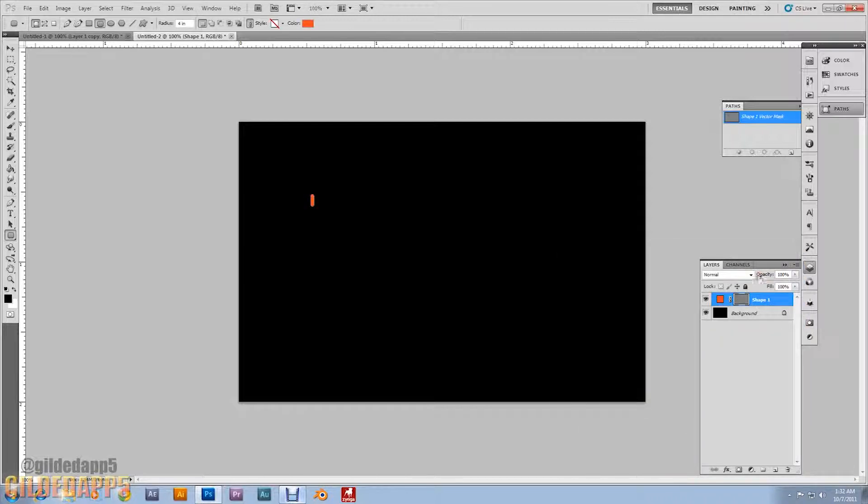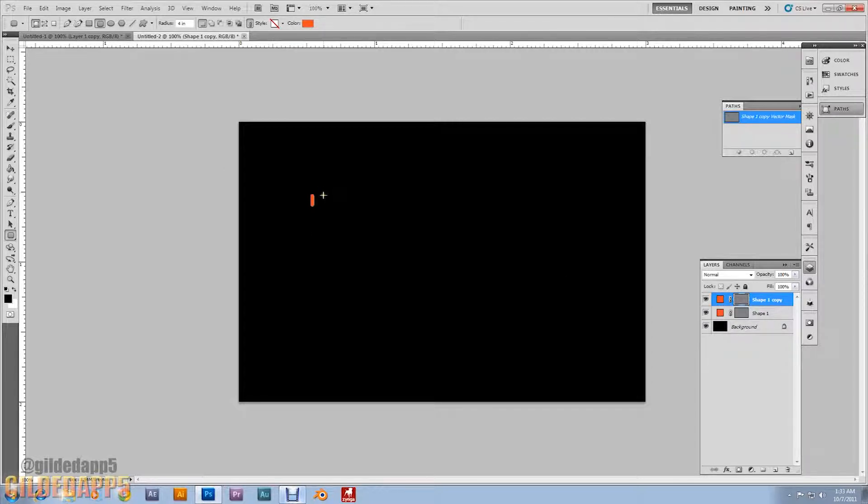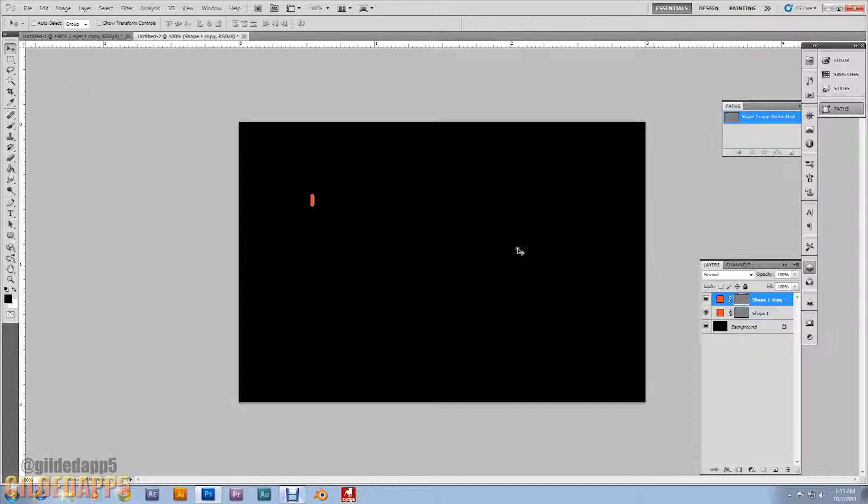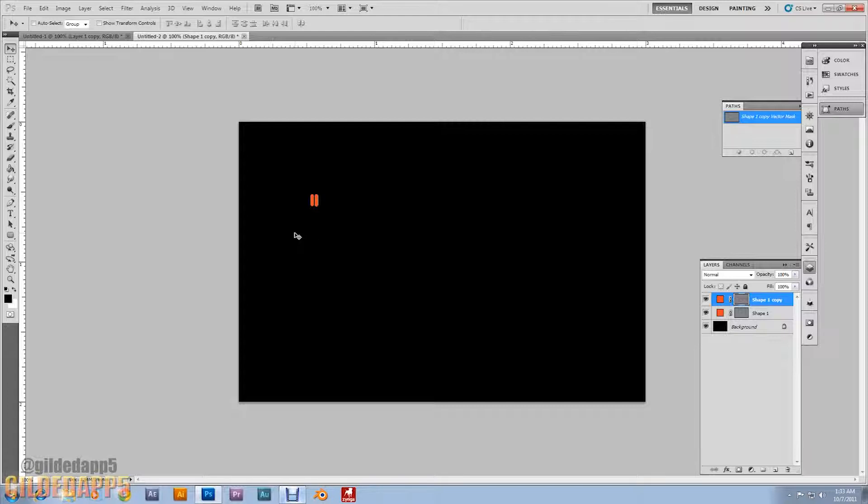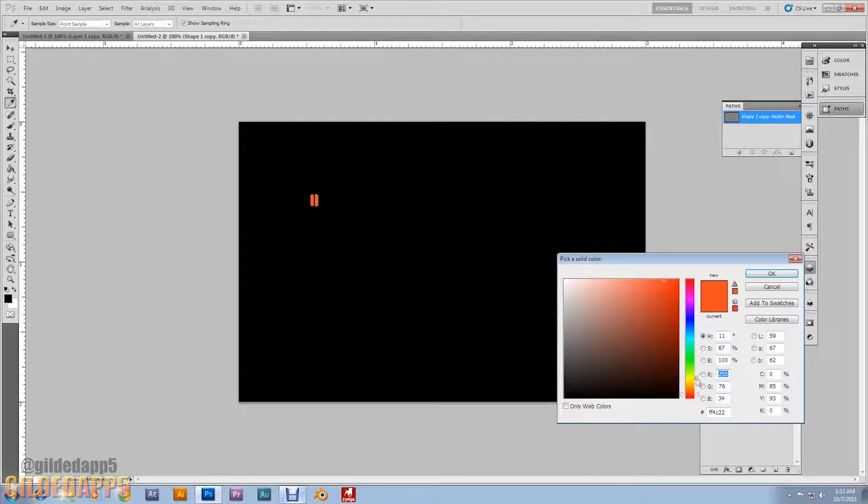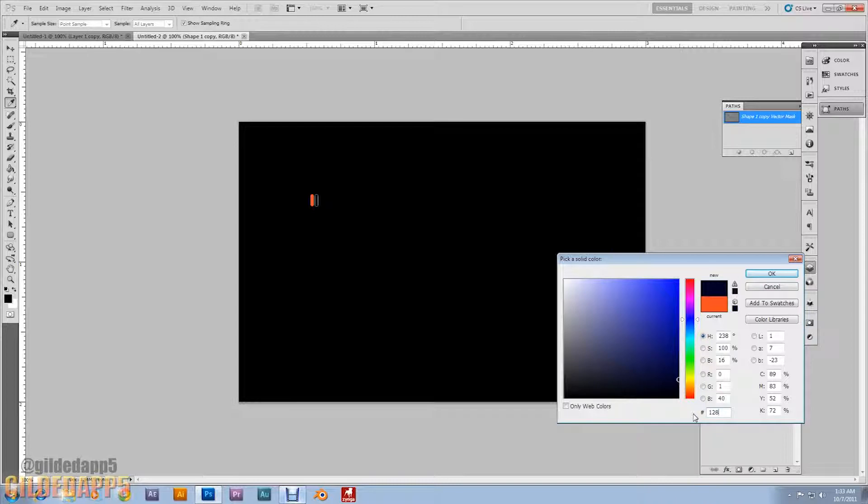Now we're just going to duplicate that layer by pushing Ctrl-J, and go up to the arrow tool. Click on that layer and move this shape over 9 pixels. On the D-pad, on the keyboard, tap that right arrow 9 times. And then stop. What I want you to do is change the color yet again to a blue this time. And it's 1283F9.